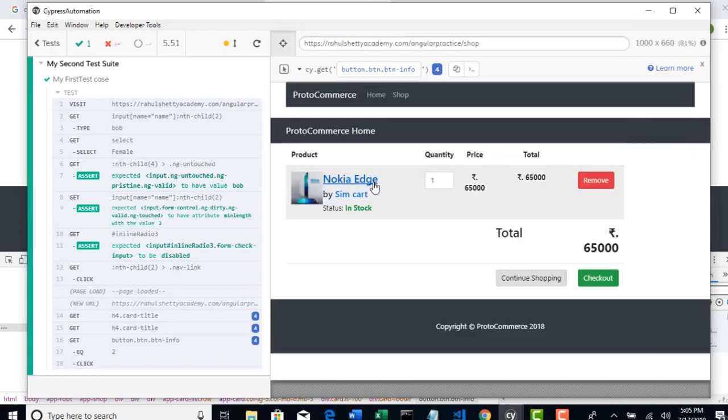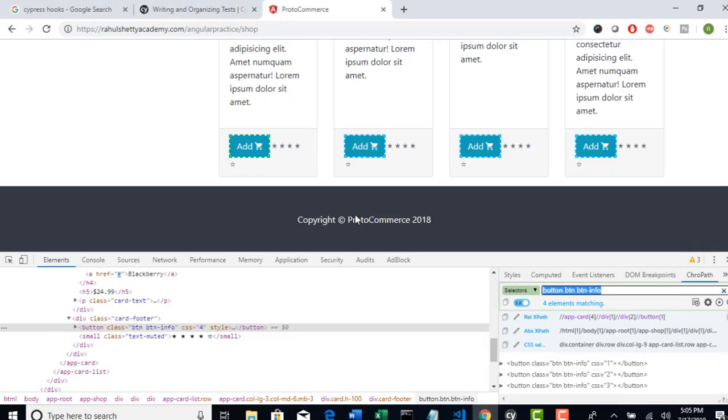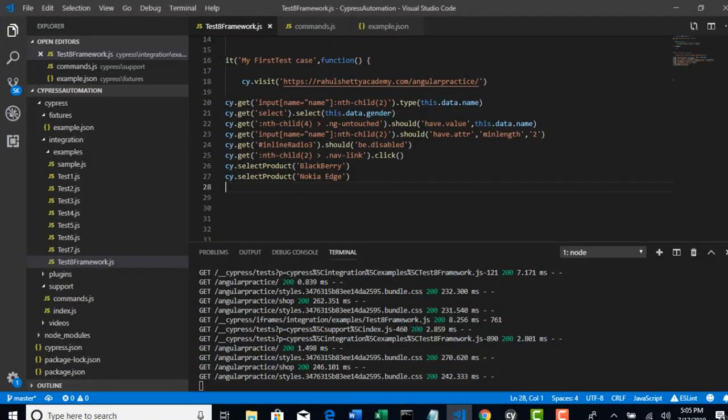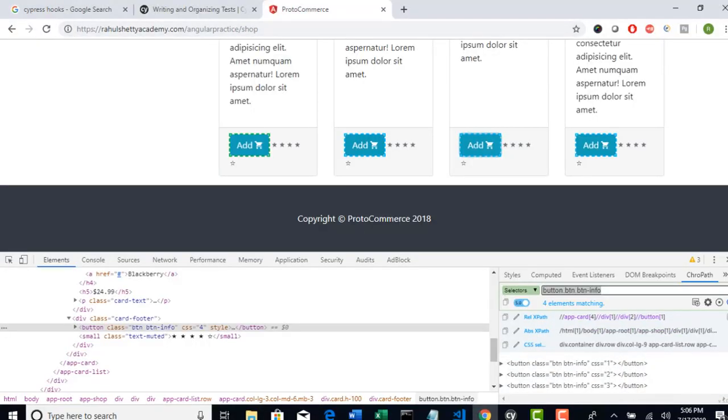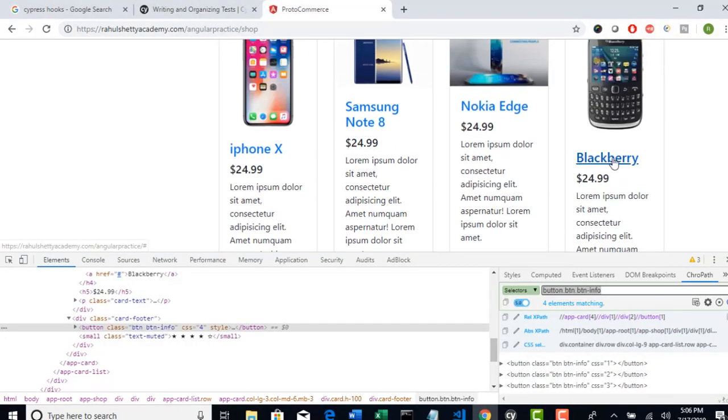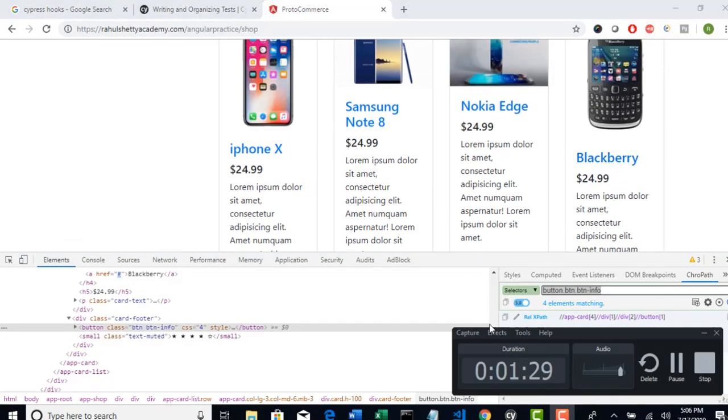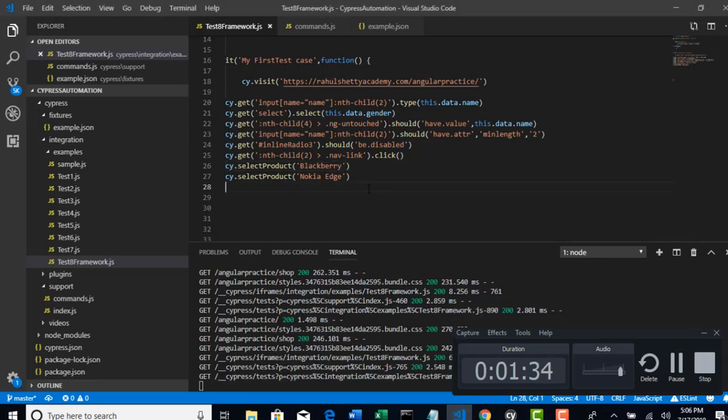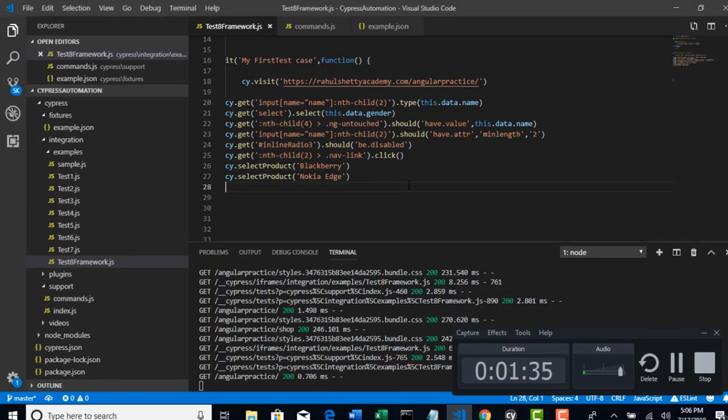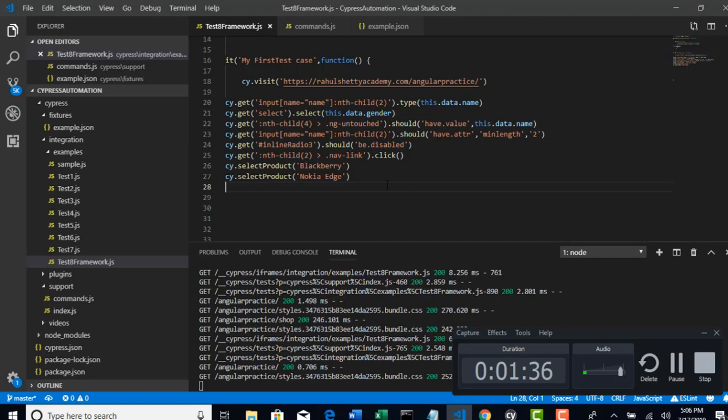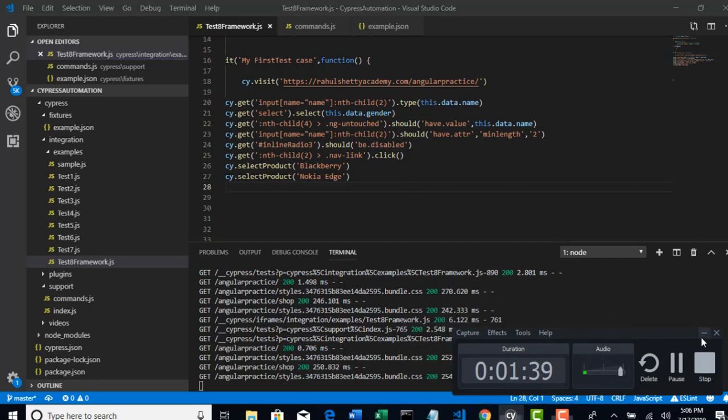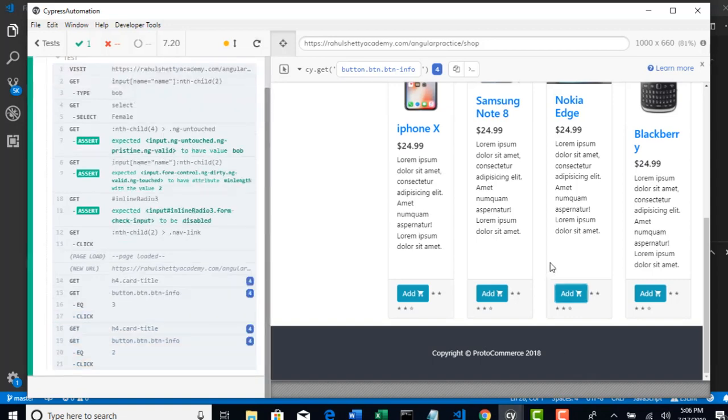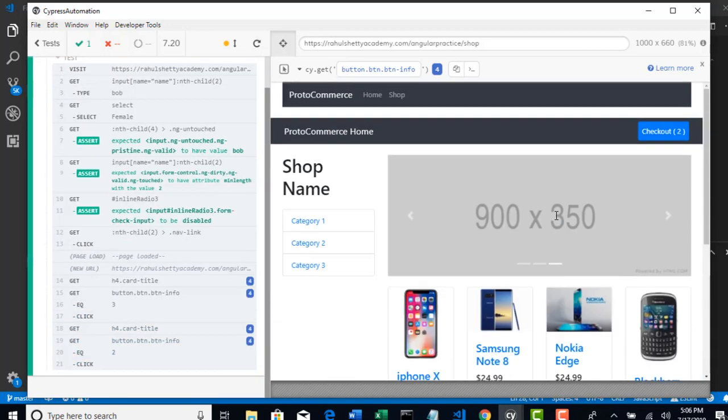Nokia Edge is selected but it did not select Blackberry. Did we provide Blackberry? Yeah, it's there. Oh, I know. Because B is the small letter here and we gave the capital letter. That's why. Nice. This is one of the test case, negative test case. So we have successfully tested our function custom command if it is working or not.